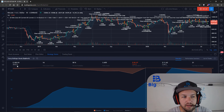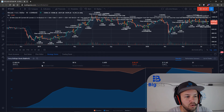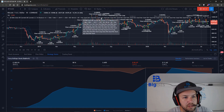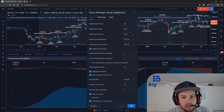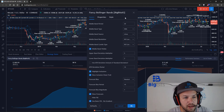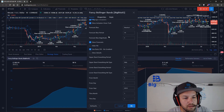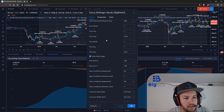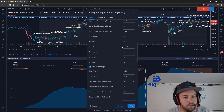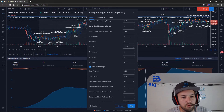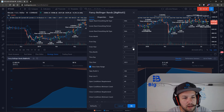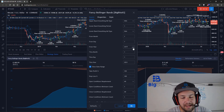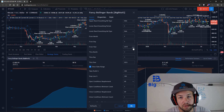Let's look at the Fancy Bollinger Bands strategy and go down to the backtesting settings. Right now we have it starting from 2019. Let's change it to start from 2018, which will include the major decline in price for Bitcoin.